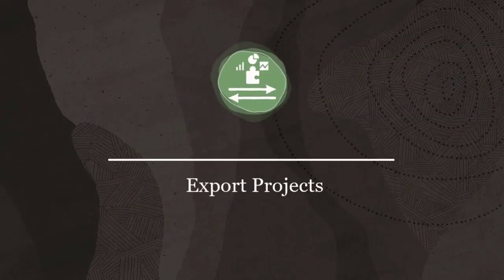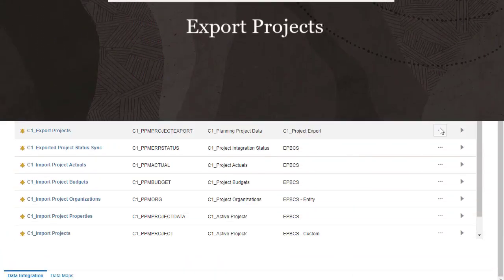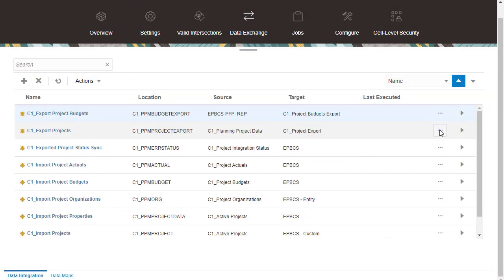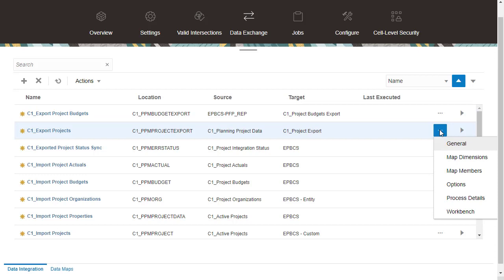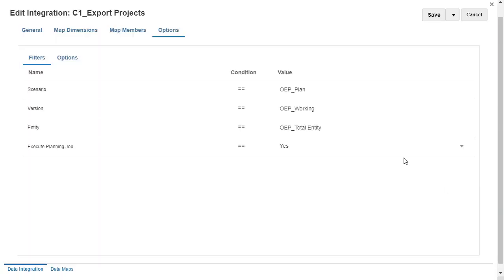Export Projects. For Export Projects, I'll set and verify integration options and save my changes.